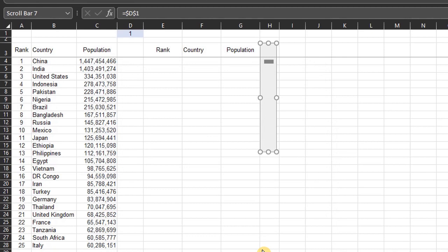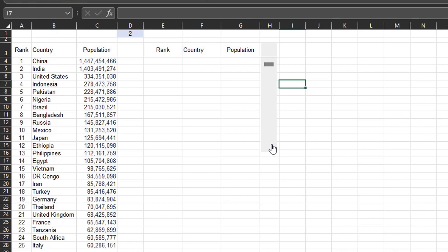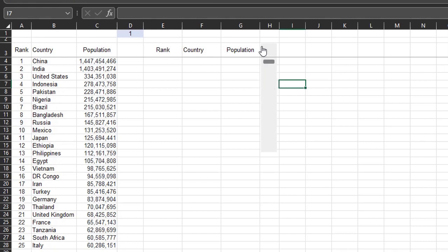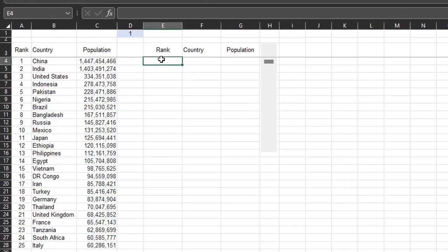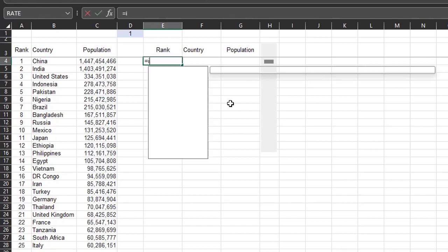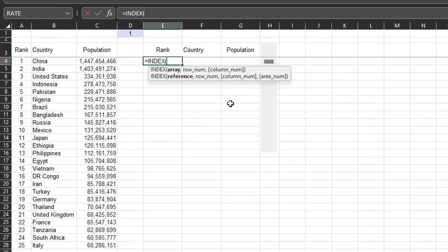Now, click outside the bar. Now, scroll using the arrows or using the scroll handle. And a number between 1 and 25 will appear in the linked cell. The next step is to look up the values from the table. I'll start with the index and match functions. If you want to know more about these functions, the link is in the description box below.